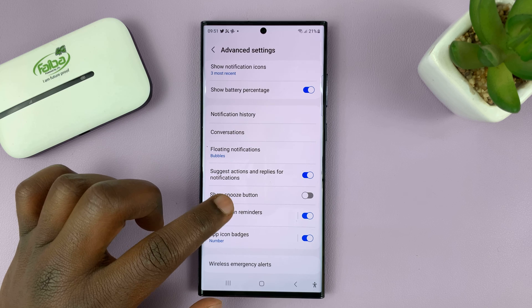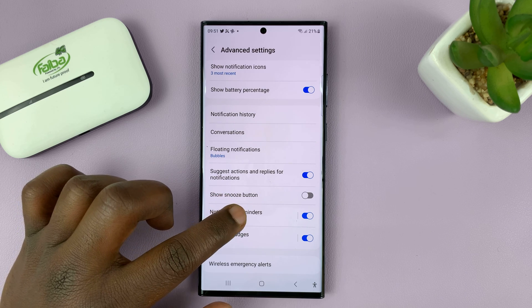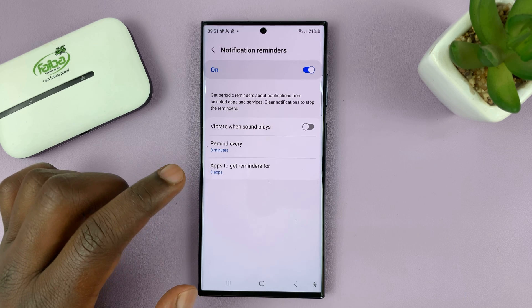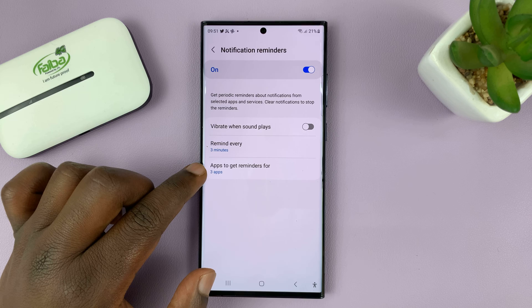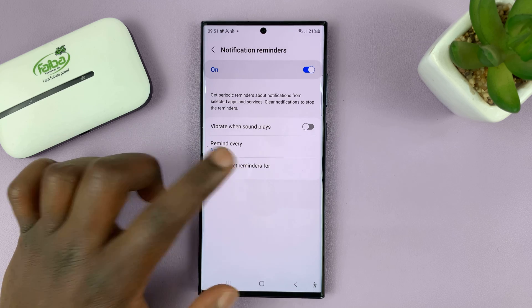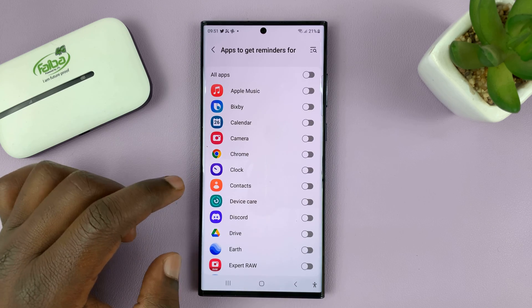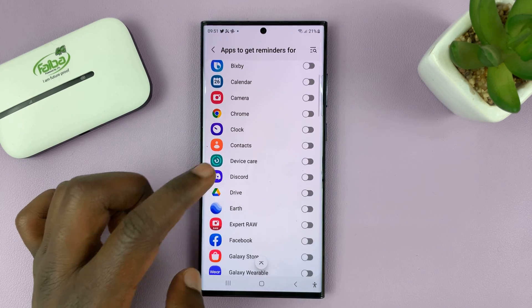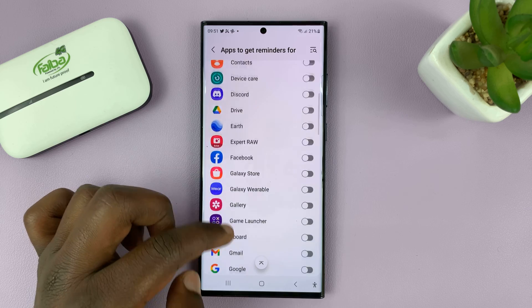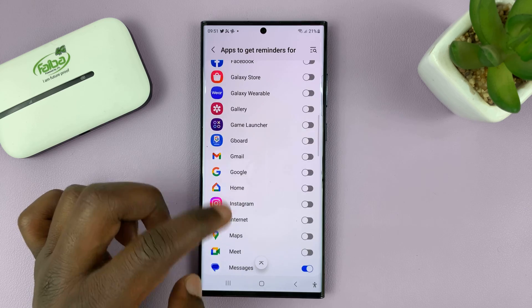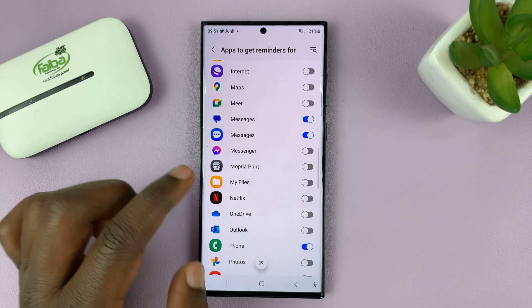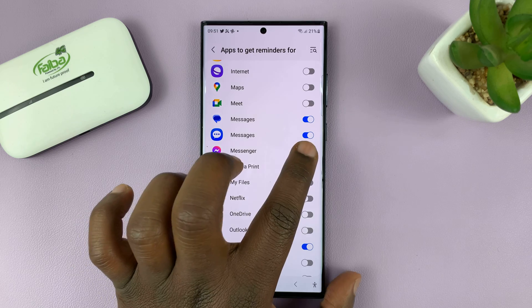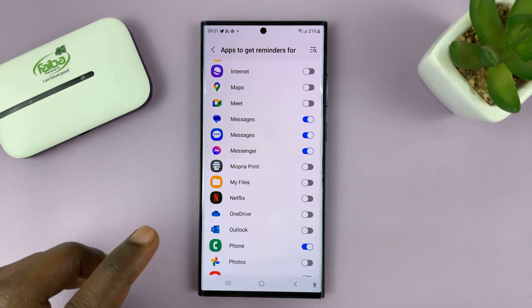And then also, you can tap on Notification Reminders and actually select which apps to get reminders for. So if you tap on that, you can actually go ahead and turn on specific apps that you want notifications for. So for instance, let's go ahead and add Facebook Messenger.